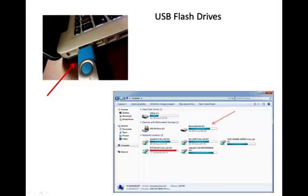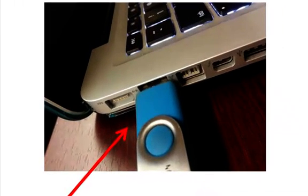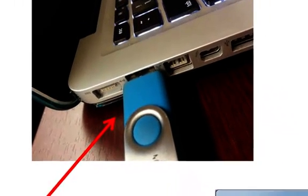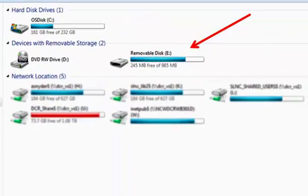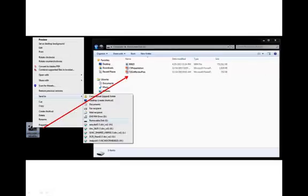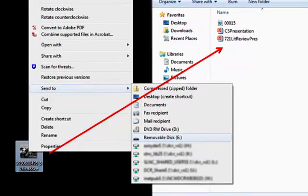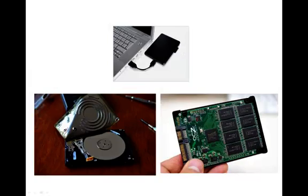USB flash drives, also known as memory sticks or thumb drives, plug directly into your computer's USB port and appear as a drive where you can store files. Flash drives are commonly used because of their small size, large capacity, and ease of use.